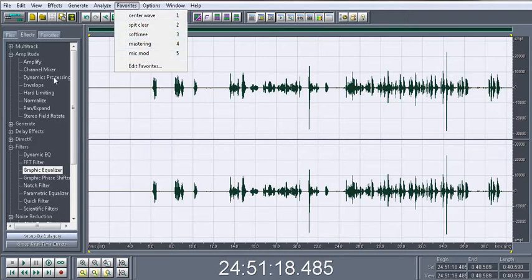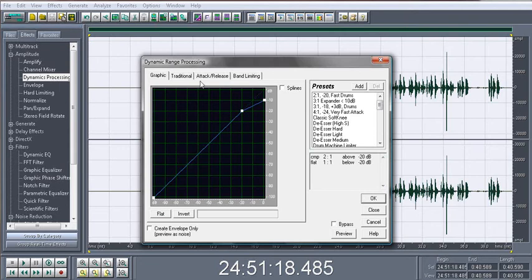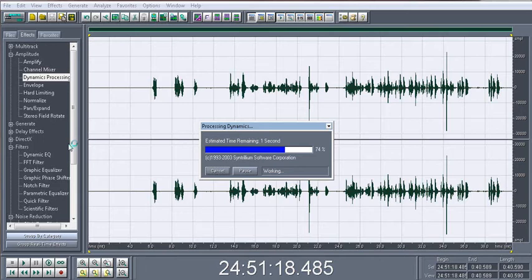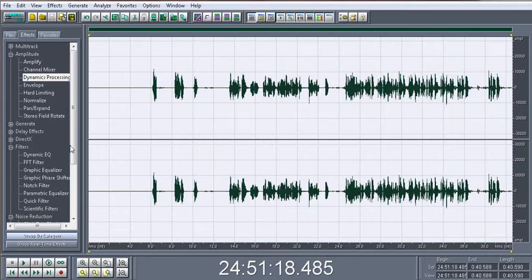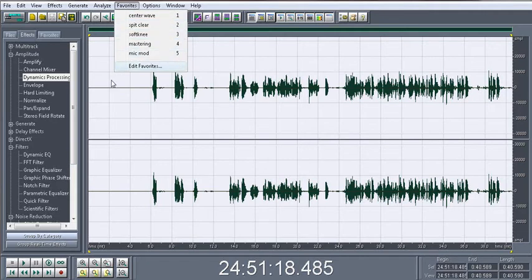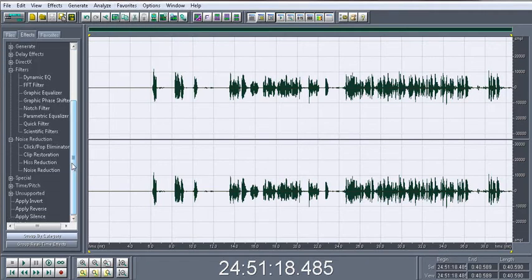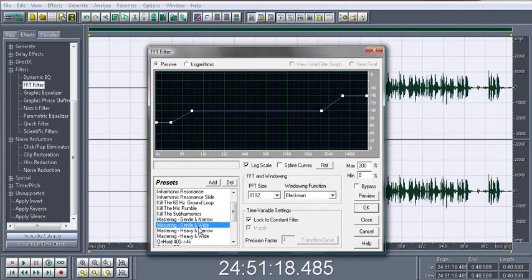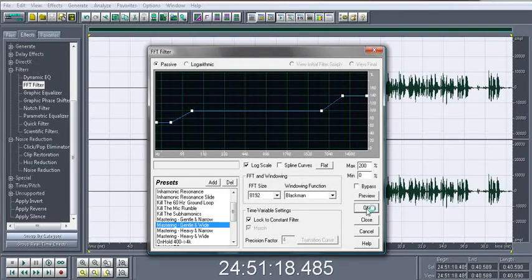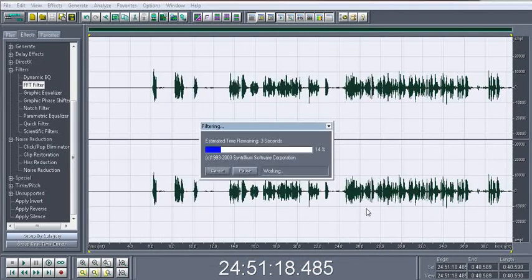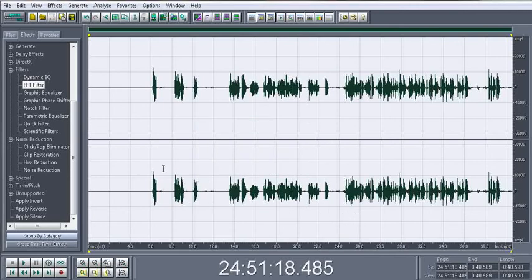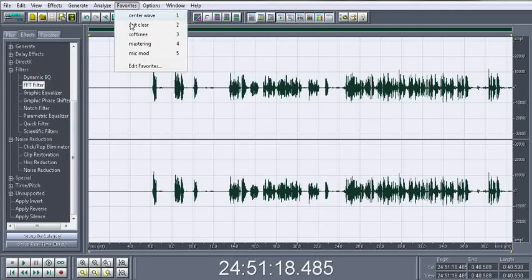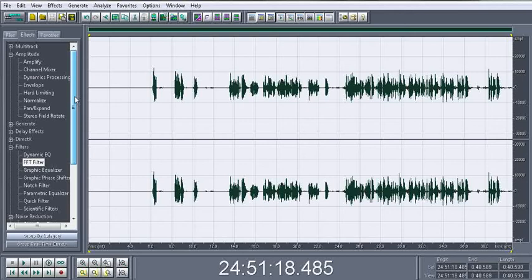Then you go to dynamics processing and you go to soft knee. That's third. I center my wave, graphic equalizer, and then dynamics processing. Then I go to FFT filter, I go to gentle and wide, and I don't have no special stages, all presets. Then I go to mic mod. I'm gonna have this in the description box below so you can download that.